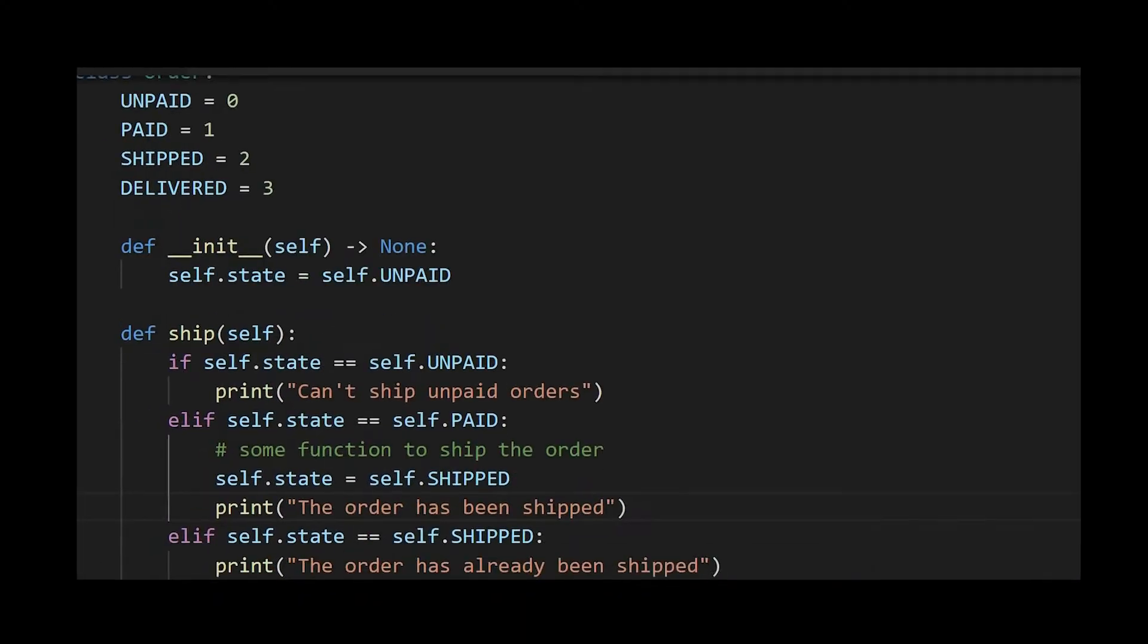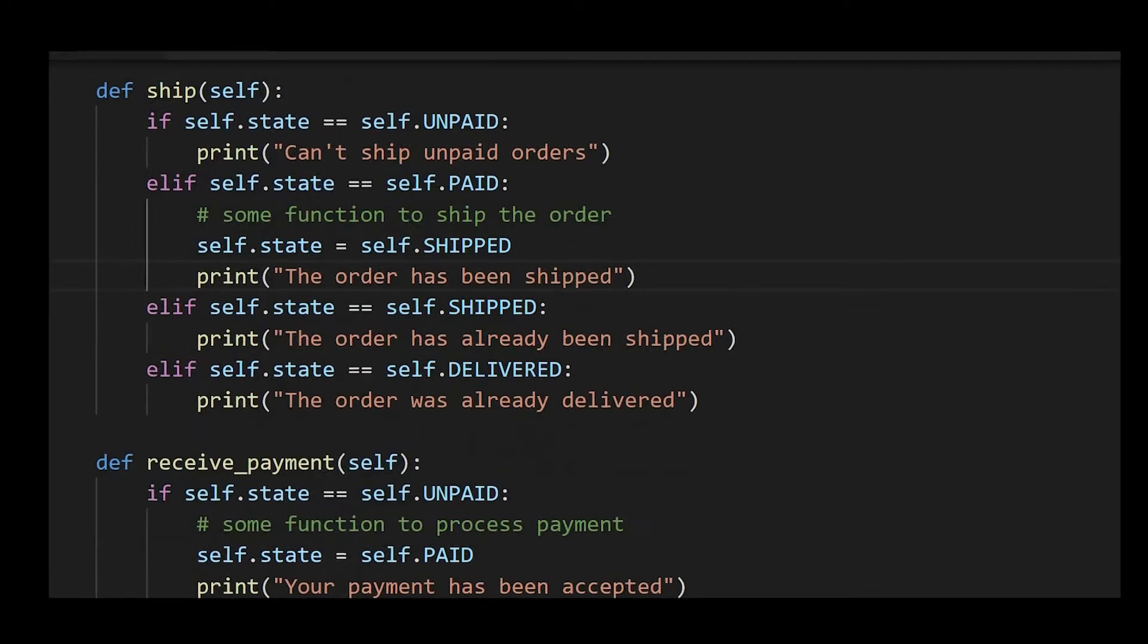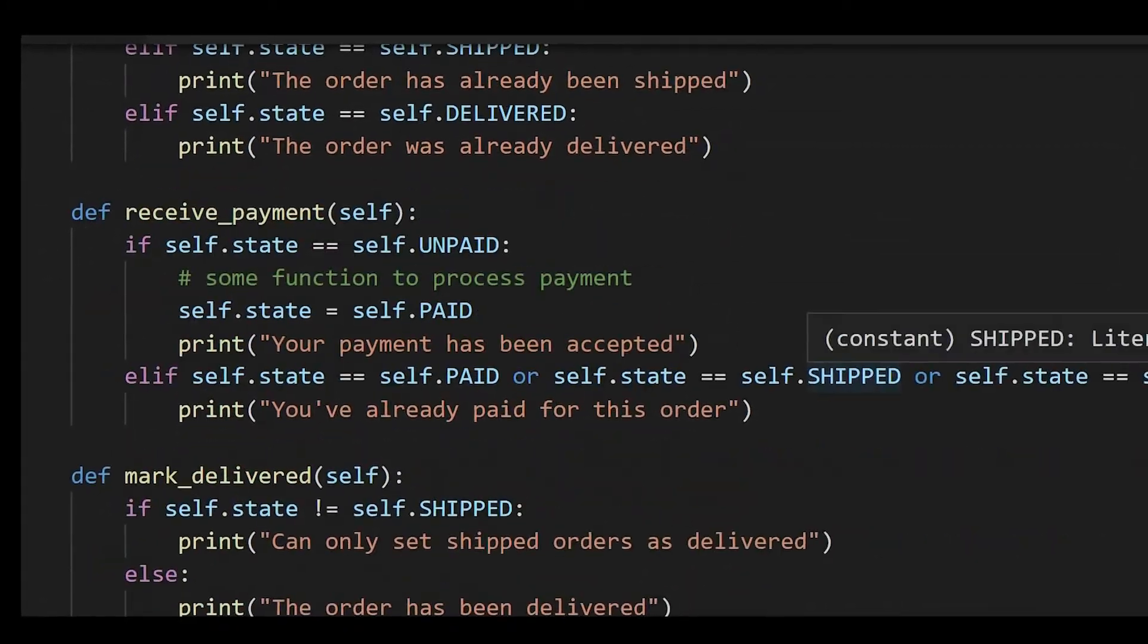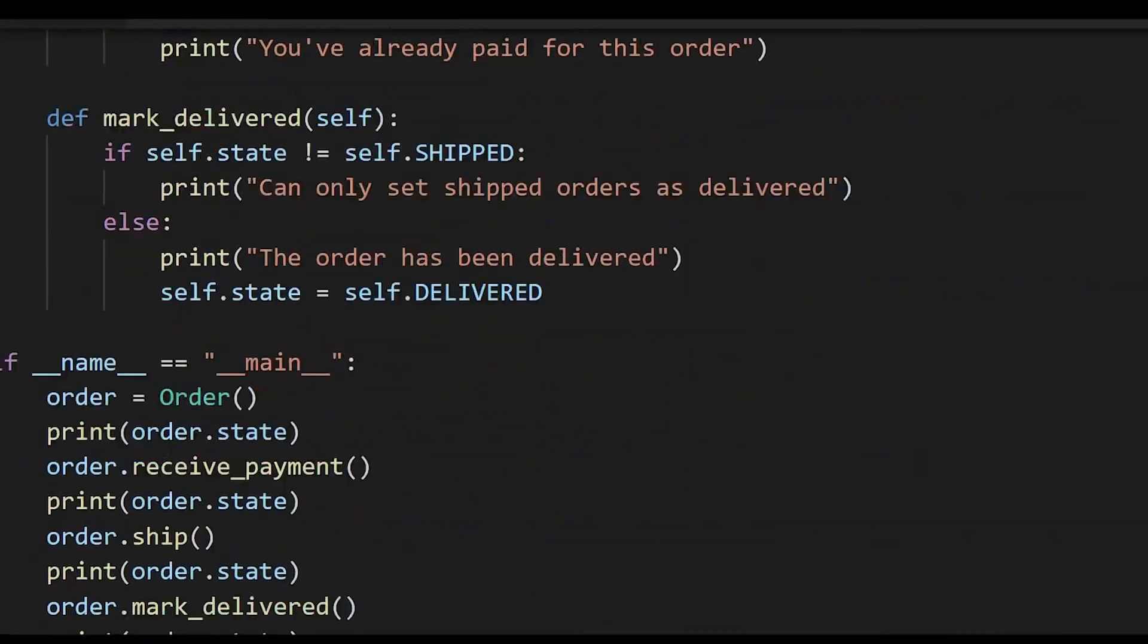Let's look at the code that has a potential to be converted to use the state pattern. Here we have an order class that has a few methods, and in each method we print something different depending on the current state of the order.